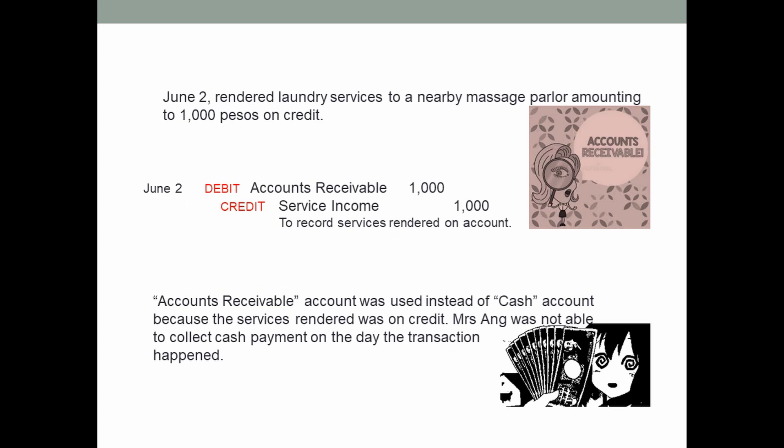On June 2, the laundry business rendered laundry services to a nearby massage parlor amounting to 1,000 pesos on credit. You have to debit accounts receivable 1,000 pesos and credit service income 1,000 pesos. The accounts receivable account was used instead of cash because the services rendered were on credit — Mrs. Ang was not able to collect cash payment on the day the transaction happened.